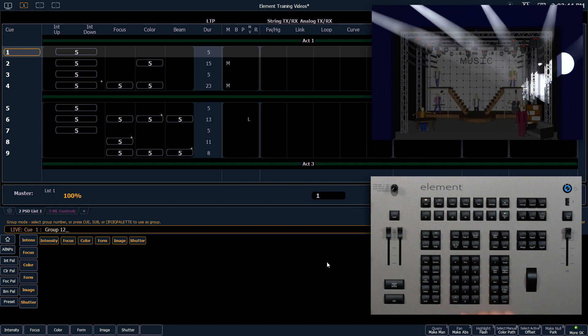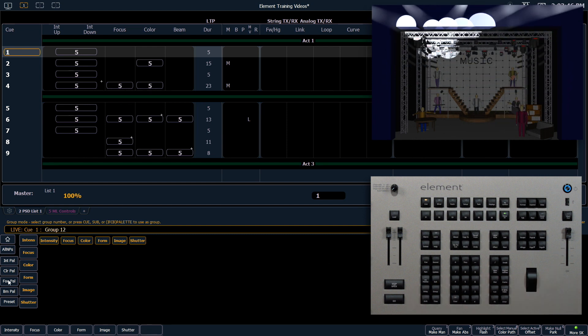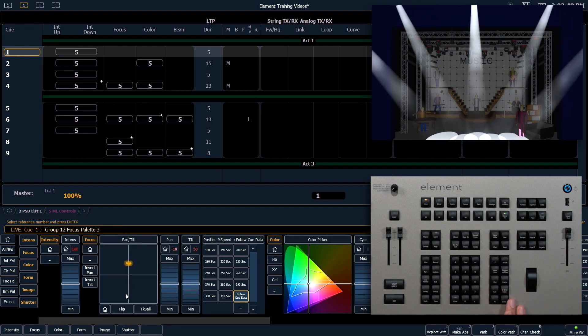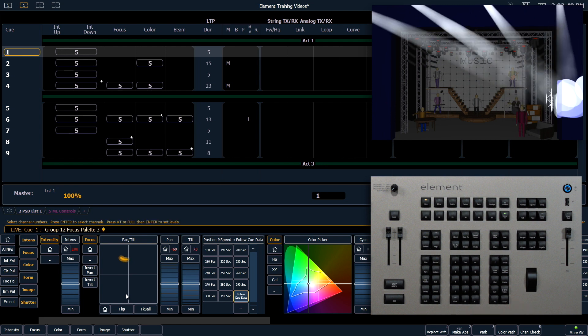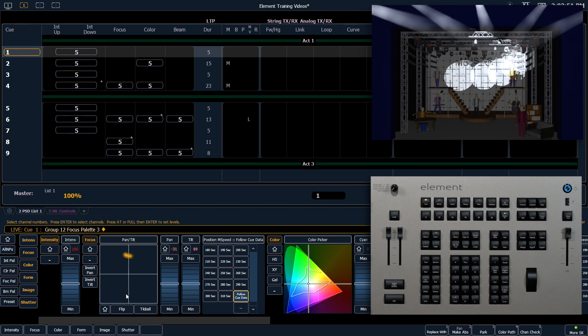So if we change group 12 to focus palette 3, it will still make its heart shape, but centered around a different point.